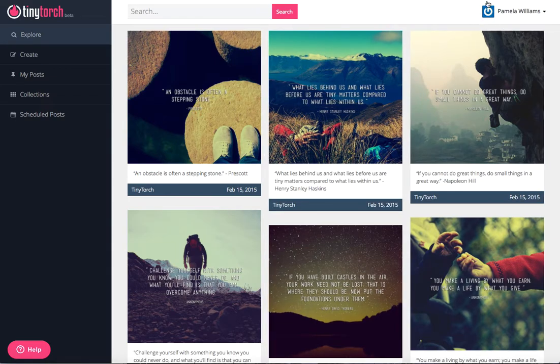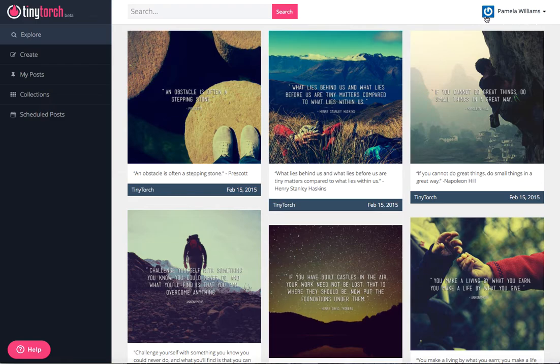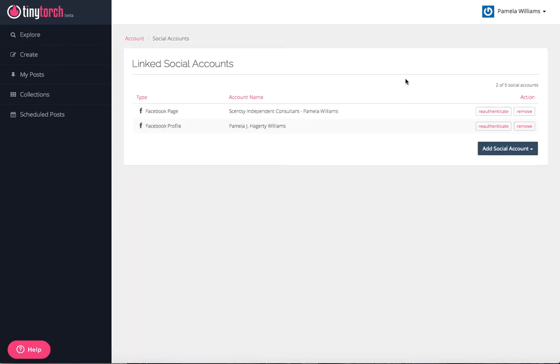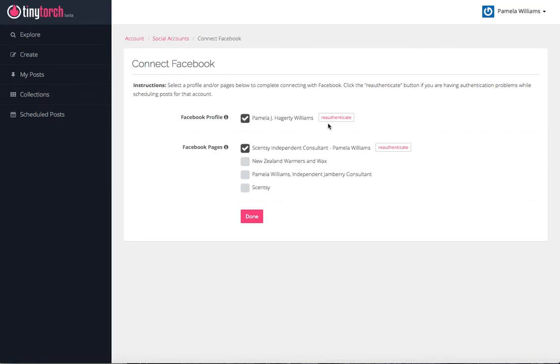Once you login, the first thing that you want to do is come over here to this little icon in the top right. Yours probably does not have a name on it yet, but go ahead and click on the bottom arrow and click on social accounts. Once you do that, it'll say to add the social account. Click on Facebook.